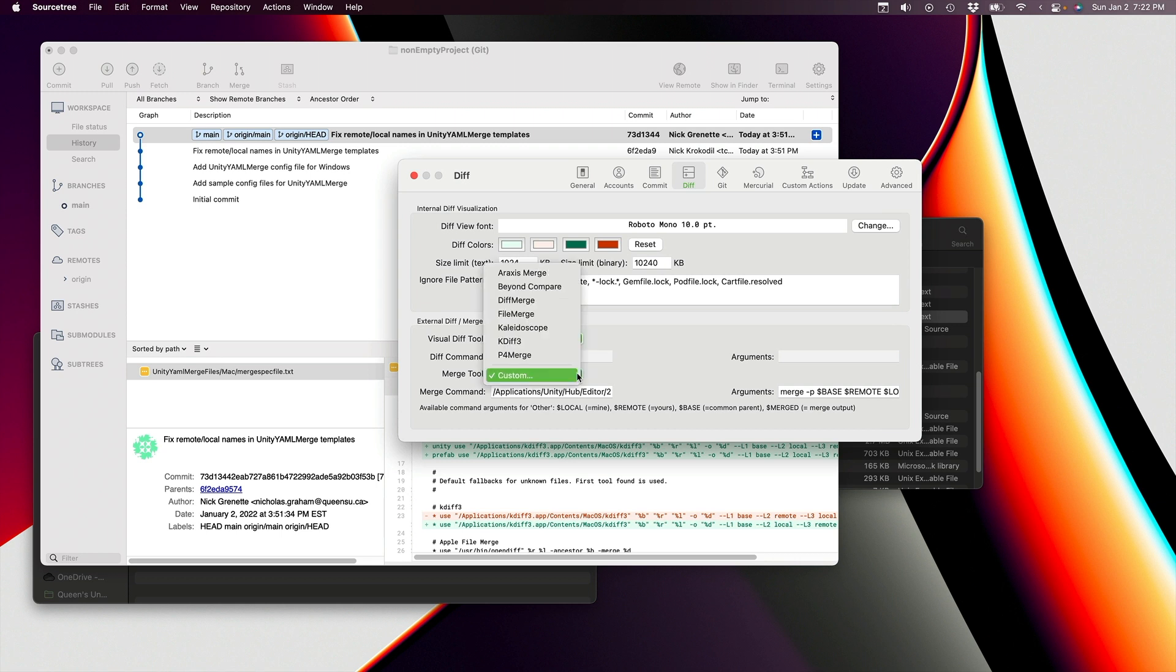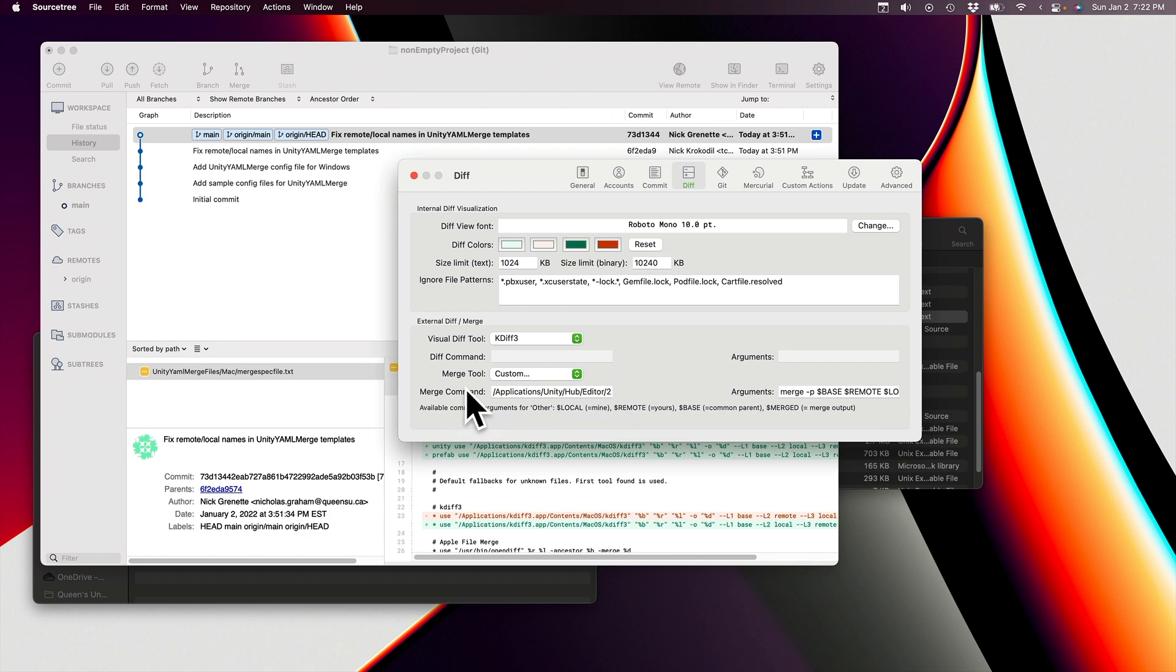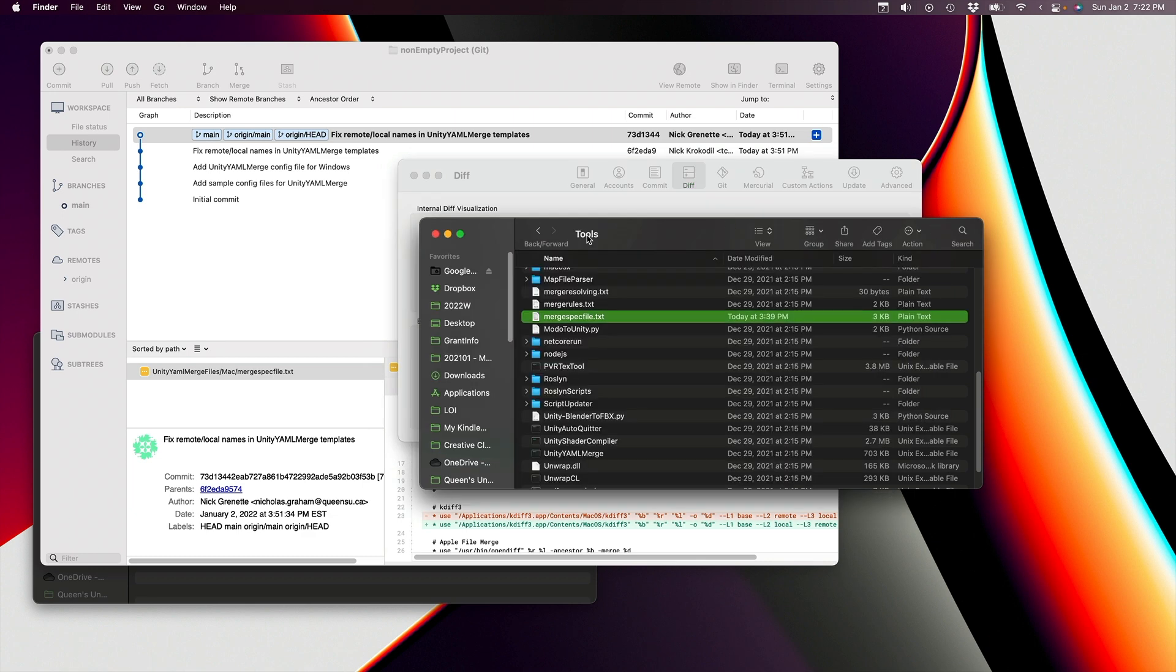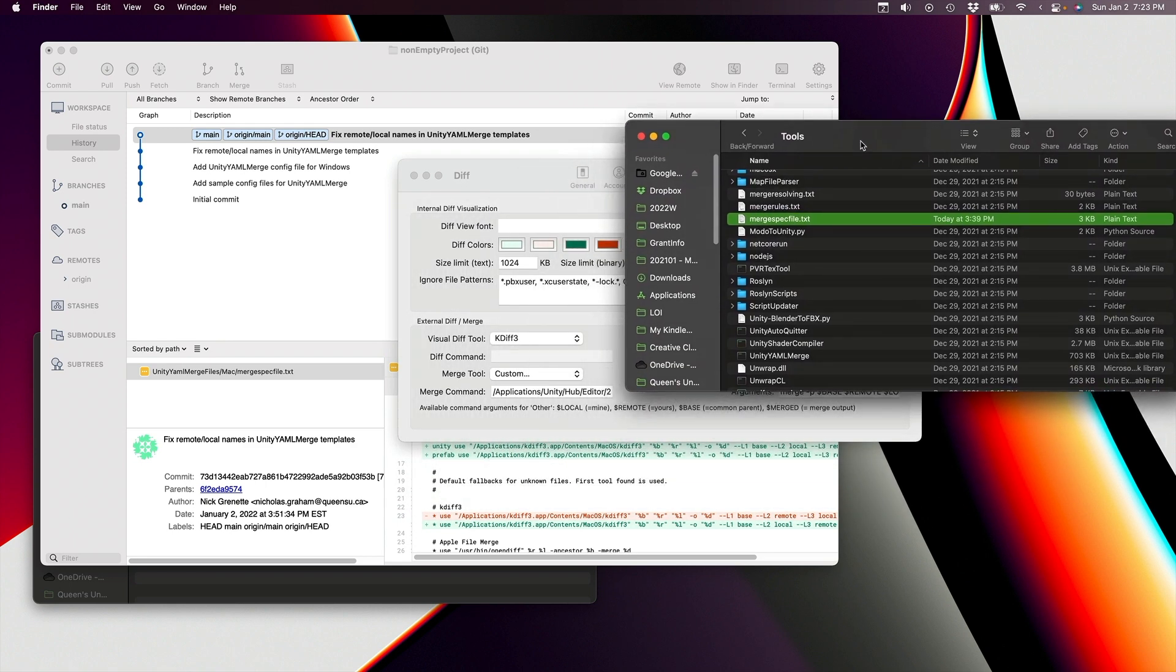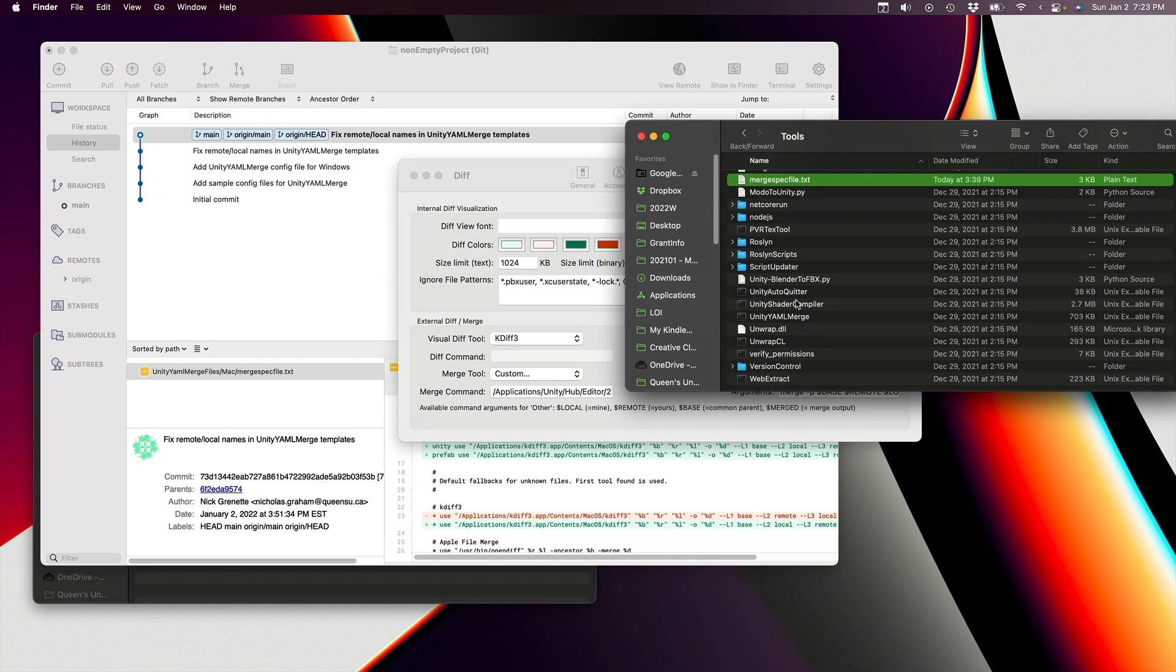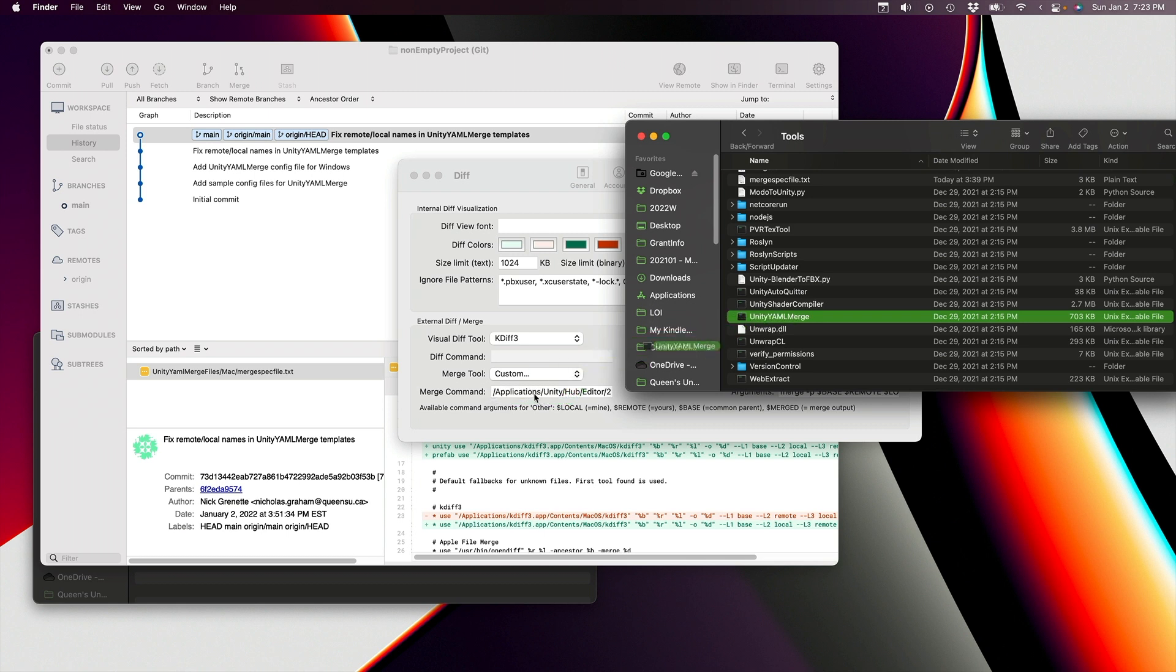And then the next is to specify which merge tool we're using, and that's going to be Unity YAML Merge. So we select Custom, and then we select the path of that tool. Now we could just type that in because the path is here, that's where it's located. But there's actually a little trick, which is a nice Mac-specific trick that we can just click on the Unity YAML Merge application and then drag it over here, and it will fill in the correct command for us right there.